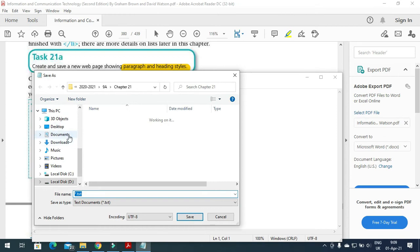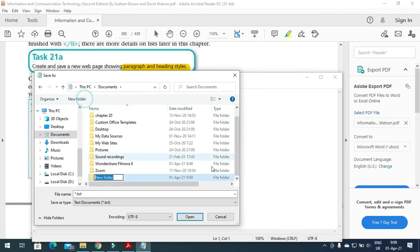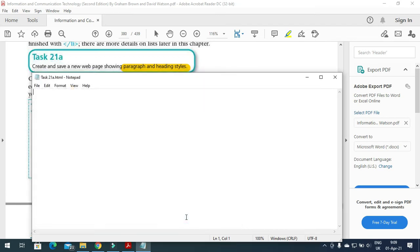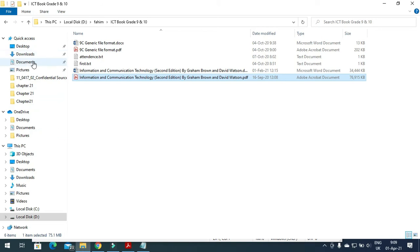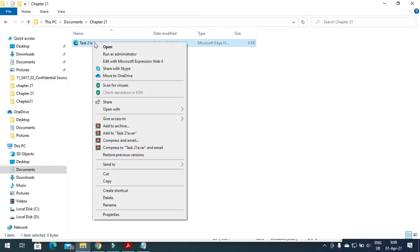Go to Documents and I am going to create a folder called Chapter 21. I will open this folder and name this file Task 21A dot HTML. So this text file will now be saved as a web page when I click Save.